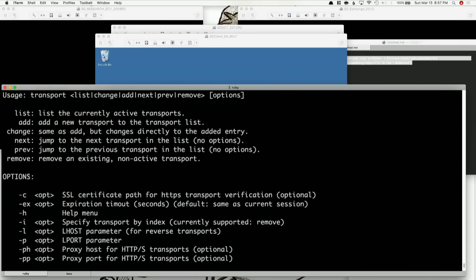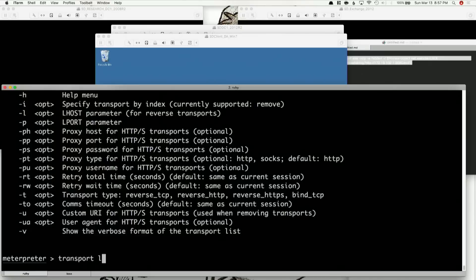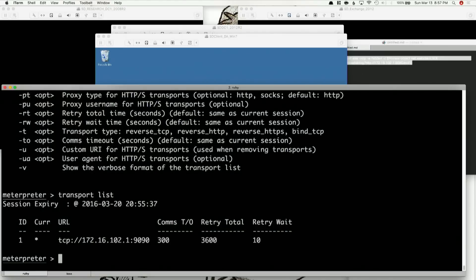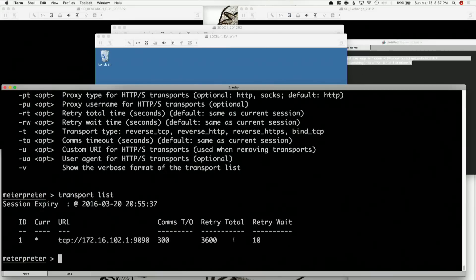You can see that, just like any other option inside of Metasploit, you can see all the available options just by typing the command. Transport list will actually show you the current transports, and you can see that I only have one transport listed here — it's port 9090. The comm timeout, retry timeout, and all that stuff we talked about on the last episode is per transport.